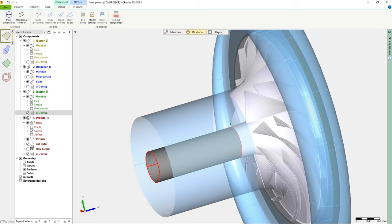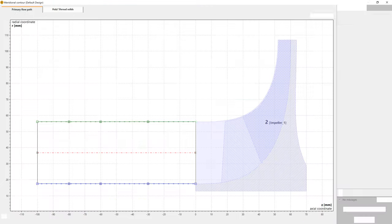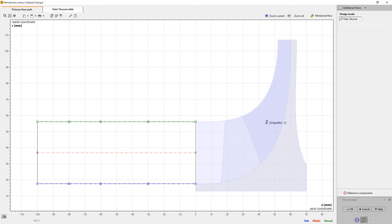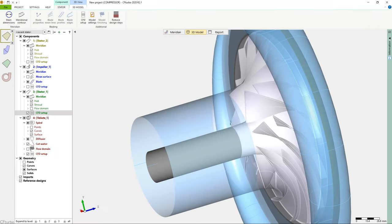On the right side of the window, we see a simplified sketch of the stator's meridional contour. The impeller and shaft geometry is shown in the 3D viewer as well.